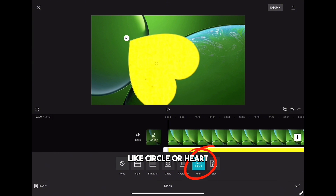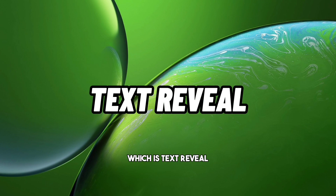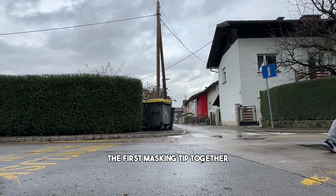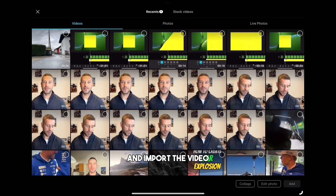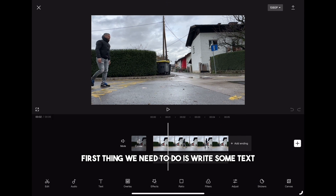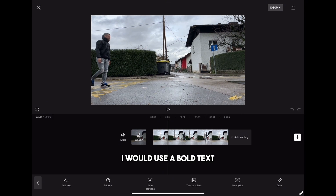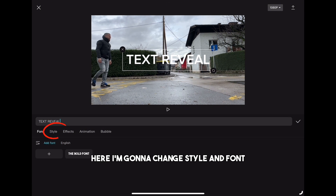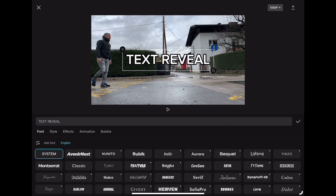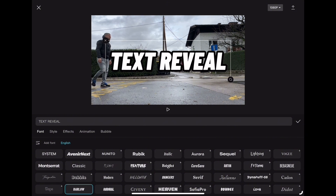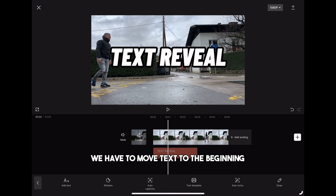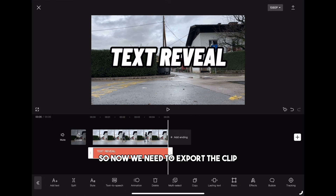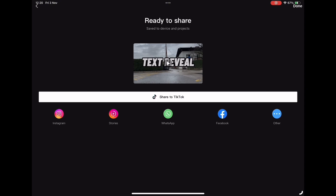Let's jump into the first tip: text reveal. I have a clip of me walking on the road and we'll use it to make this masking effect together. Create a new project and import the video. The first thing we need to do is write some text — I'd use bold text because it's much more visible on the clip. Change the style and font, make it a little bigger, then move the text to the beginning and stretch it to the end.